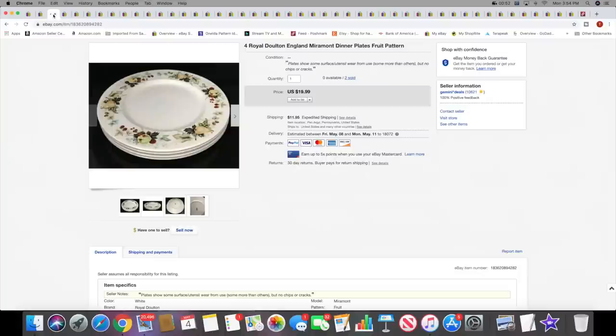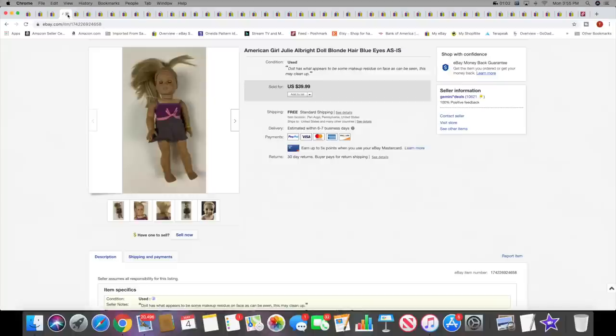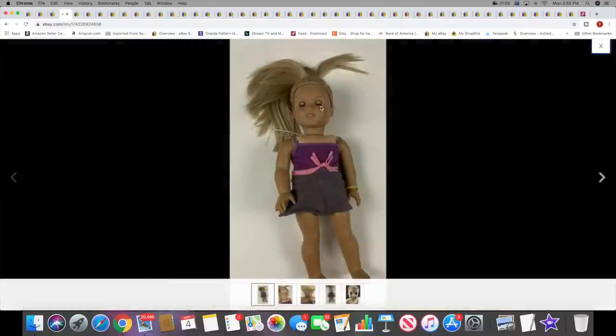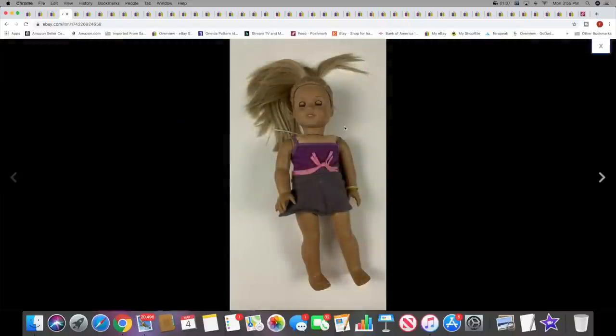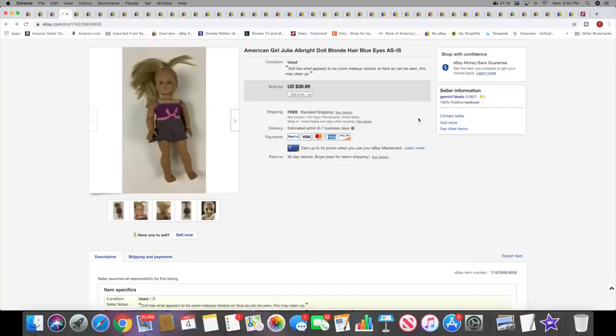$19.99 plus shipping and now I don't have any more dinner plates. Next I sold an American Girl doll. She had some issues. I sold her for $39.99 with free shipping. She had like makeup all over her face if you can see that, right there. I tried to wipe it down a little bit and she just had some overall issues, but she was listed for maybe a month or so, not too bad.